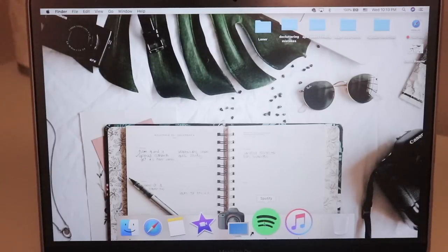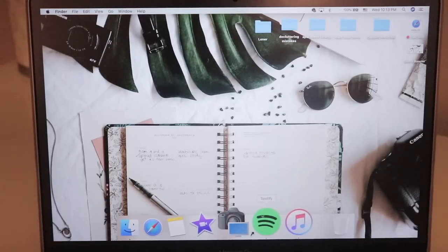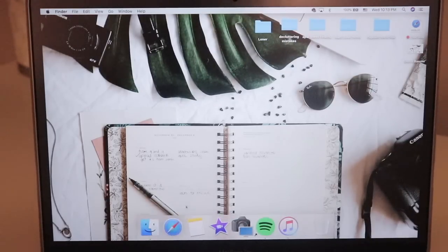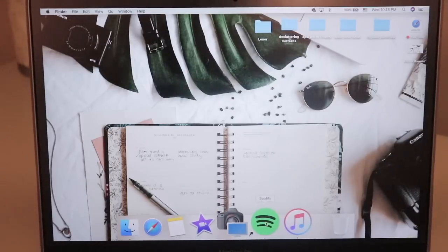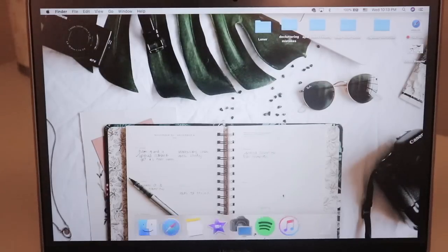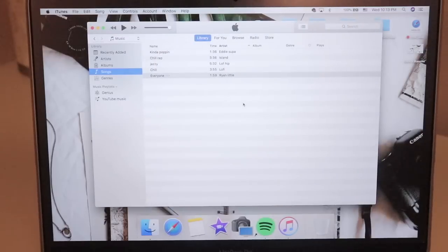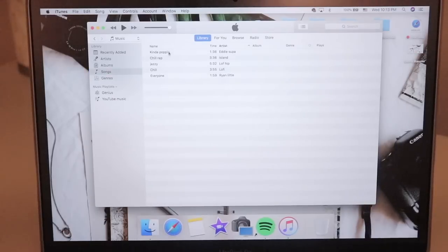Over here I have my Spotify because I do like to listen to music when I am either editing or writing notes down or thinking of video ideas. And in my iTunes, you would think I have music, right? No, I have music for a YouTube video so these are all non-copyrighted music.